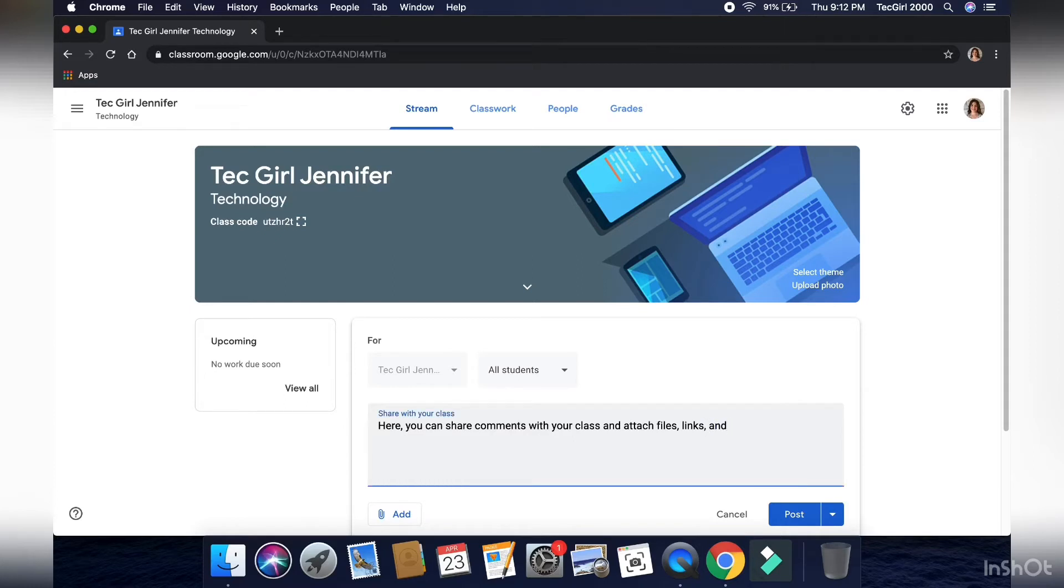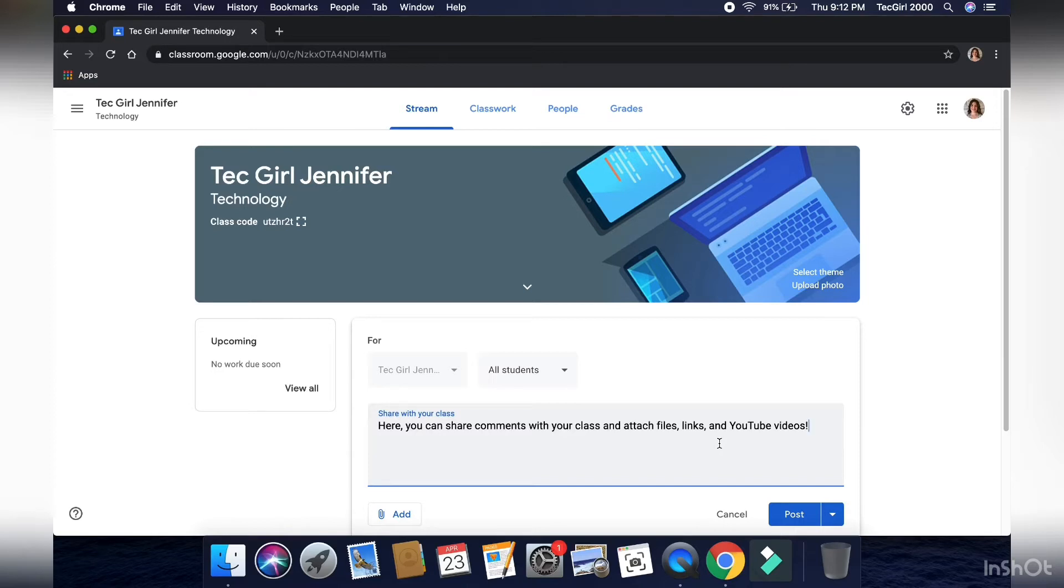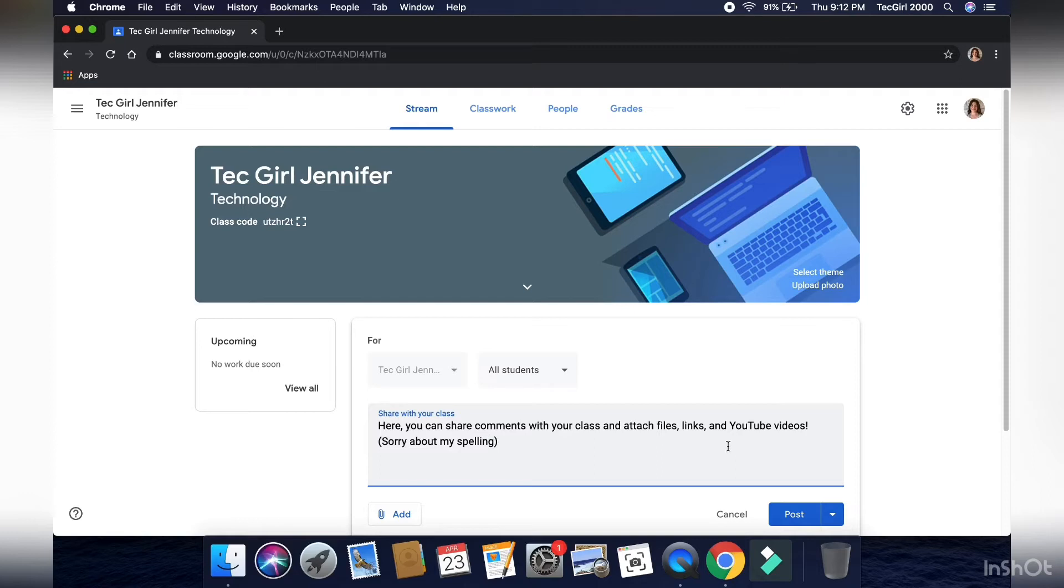So yeah, I'm just demonstrating that here. I'm sorry about my spelling, by the way. My spelling, as you can tell, is greatly atrocious.